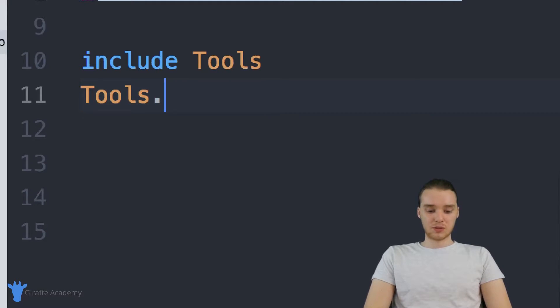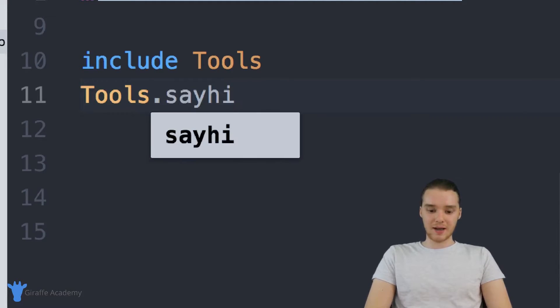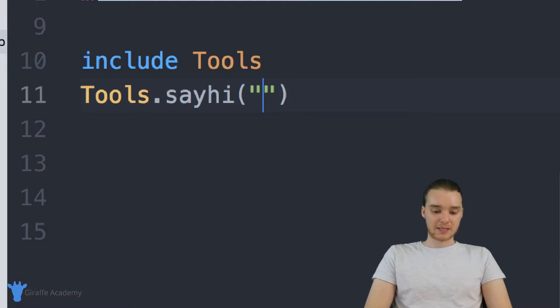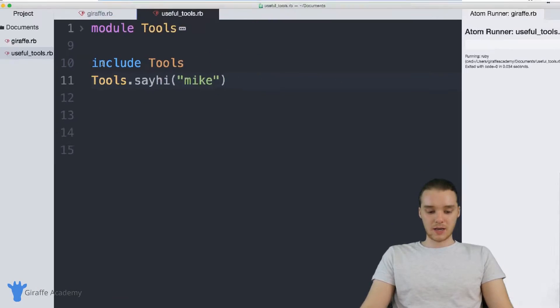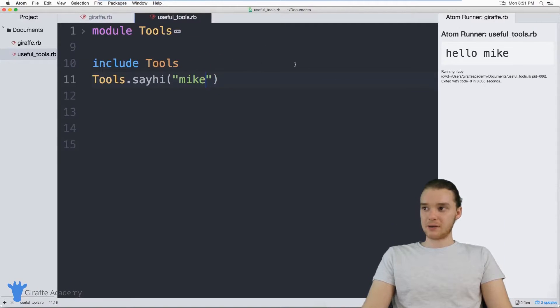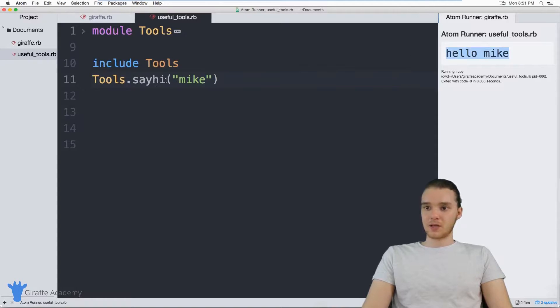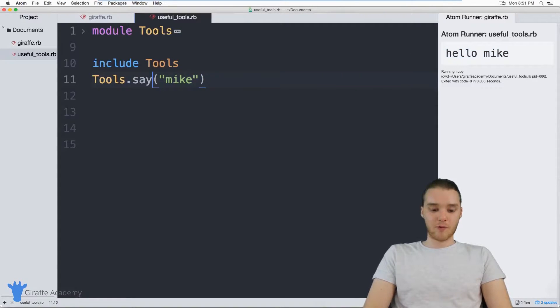So I could type out tools dot say_hi, we could pass it my name. And now it's going to say hi to me. So we'll say hello, Mike, and you can do the same thing for say_bye.